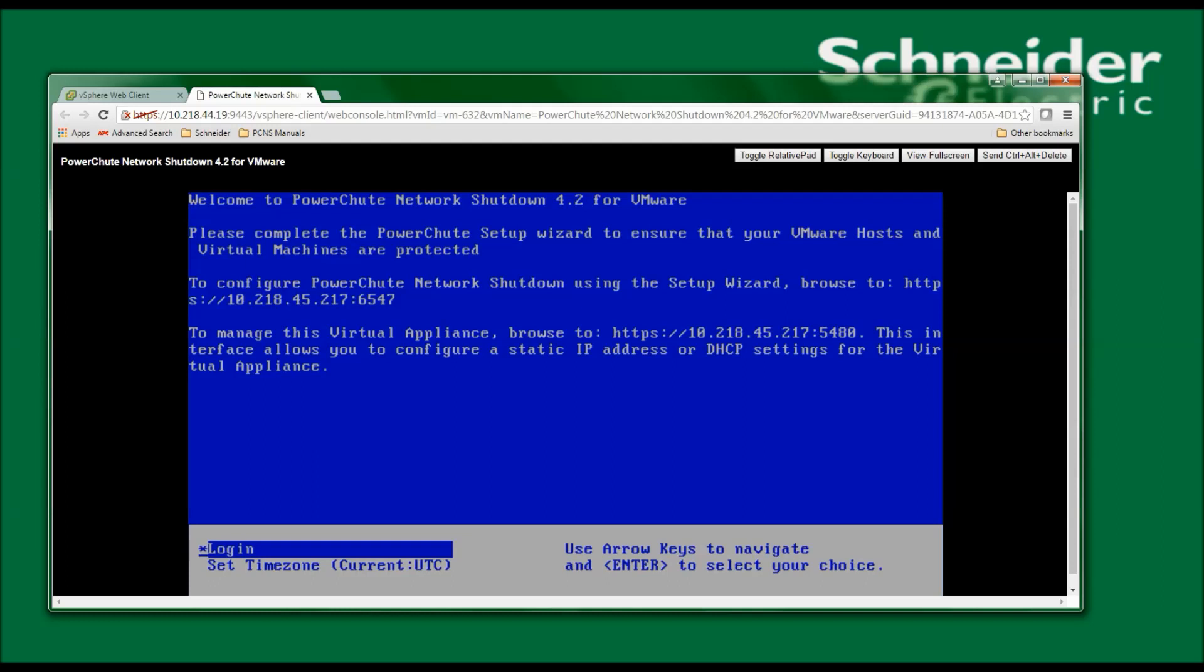The IP address 10.218.45.217 is the IP address that my DHCP server assigned to this virtual machine. 6547 is a port that PowerChute communicates on. I will create a video at a later date where I'll run the PowerChute setup wizard, configuring PowerChute to communicate with vCenter server, VMware hosts, and virtual machines.